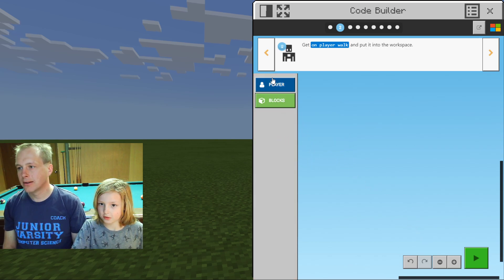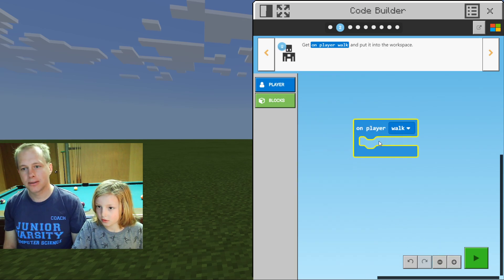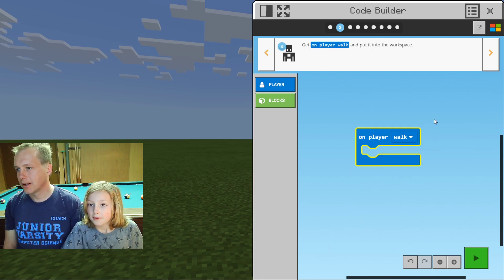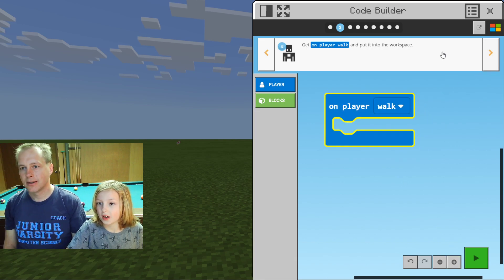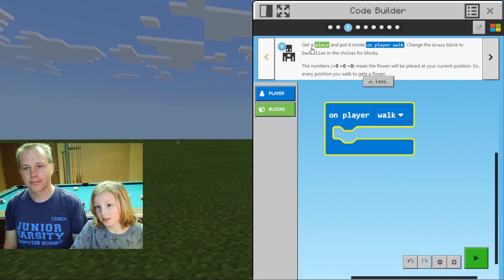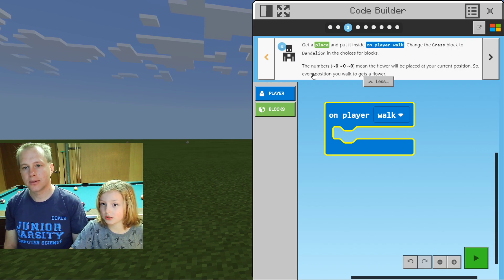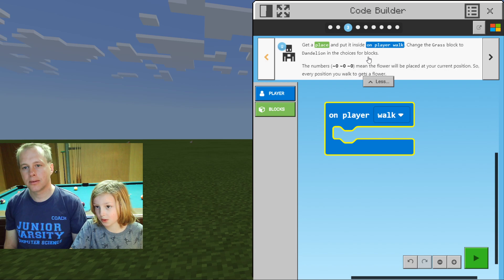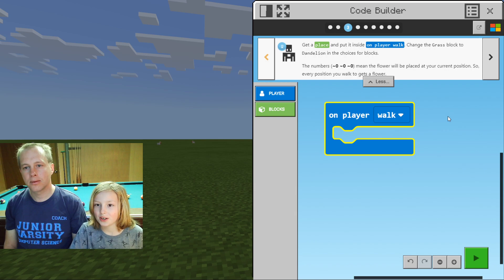This is a tutorial in MakeCode. You'll see the instructions on the top, then you try to do them. If you're stuck, you can click on the hint and it'll tell you what to do. Click on 'On Player Walk' and put it in the workspace. Since we're not going to be using the other ones, we're going to drag them out. Let's zoom in so we can really see our code.